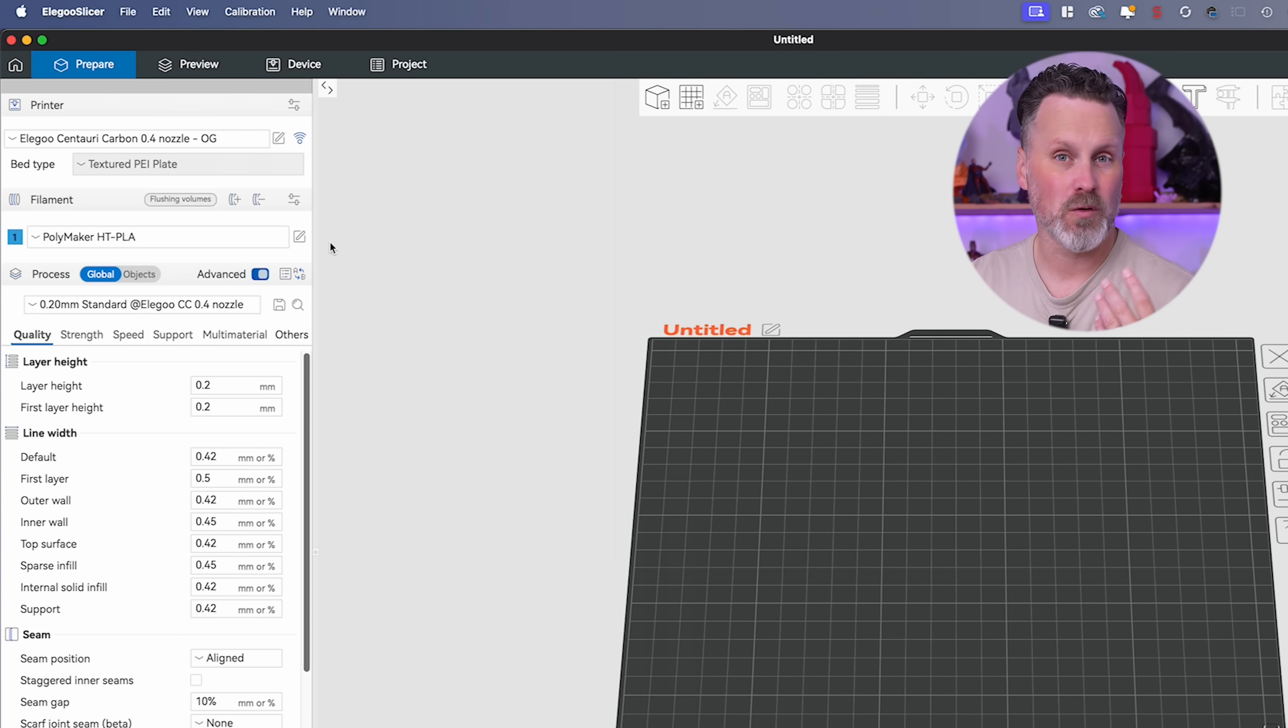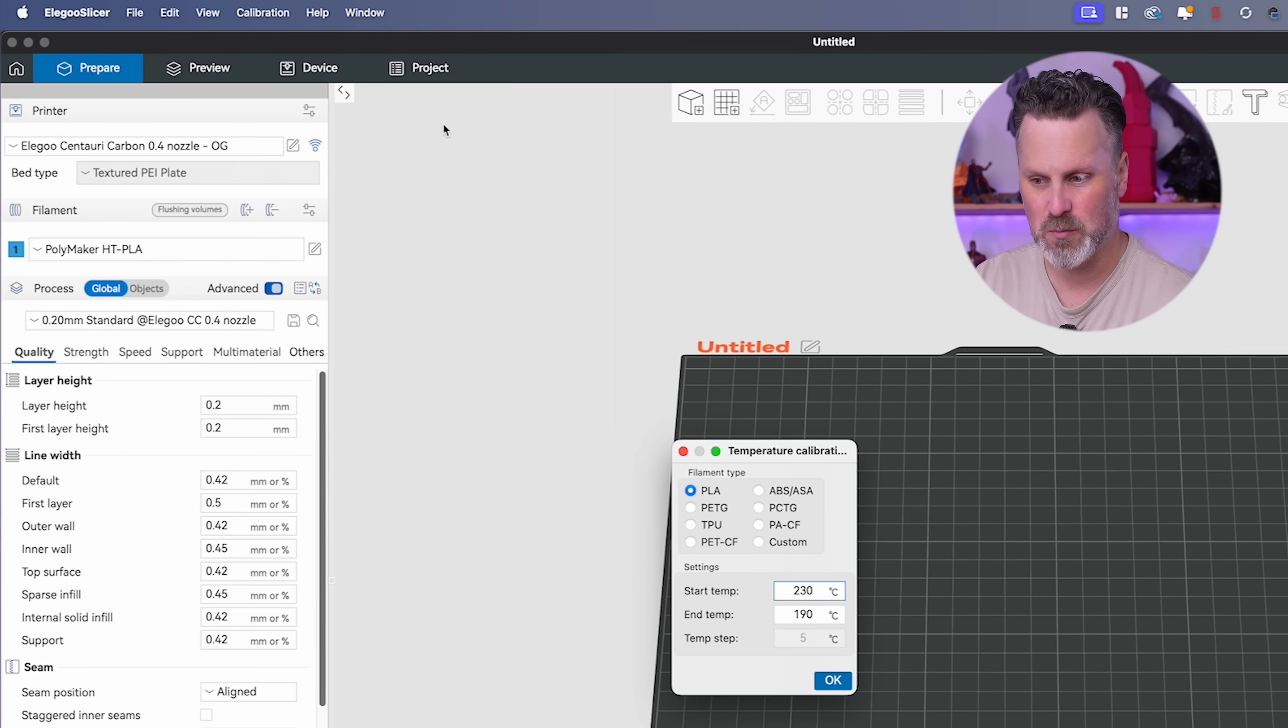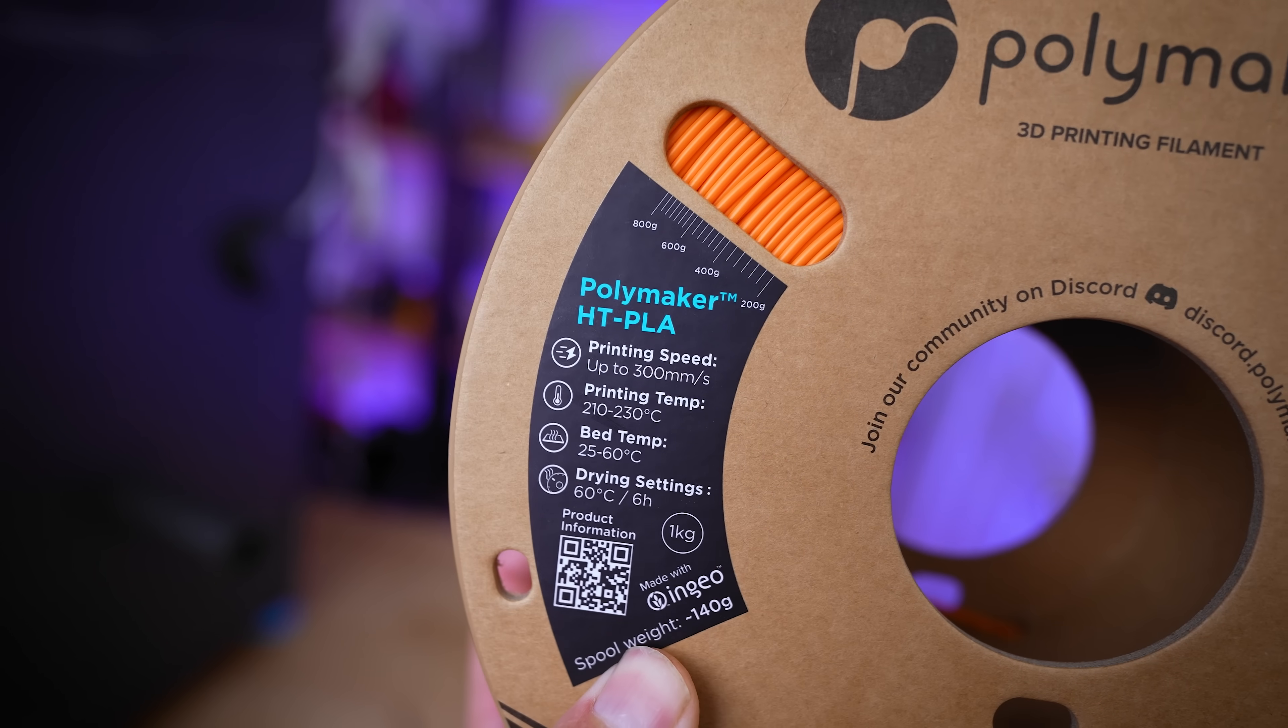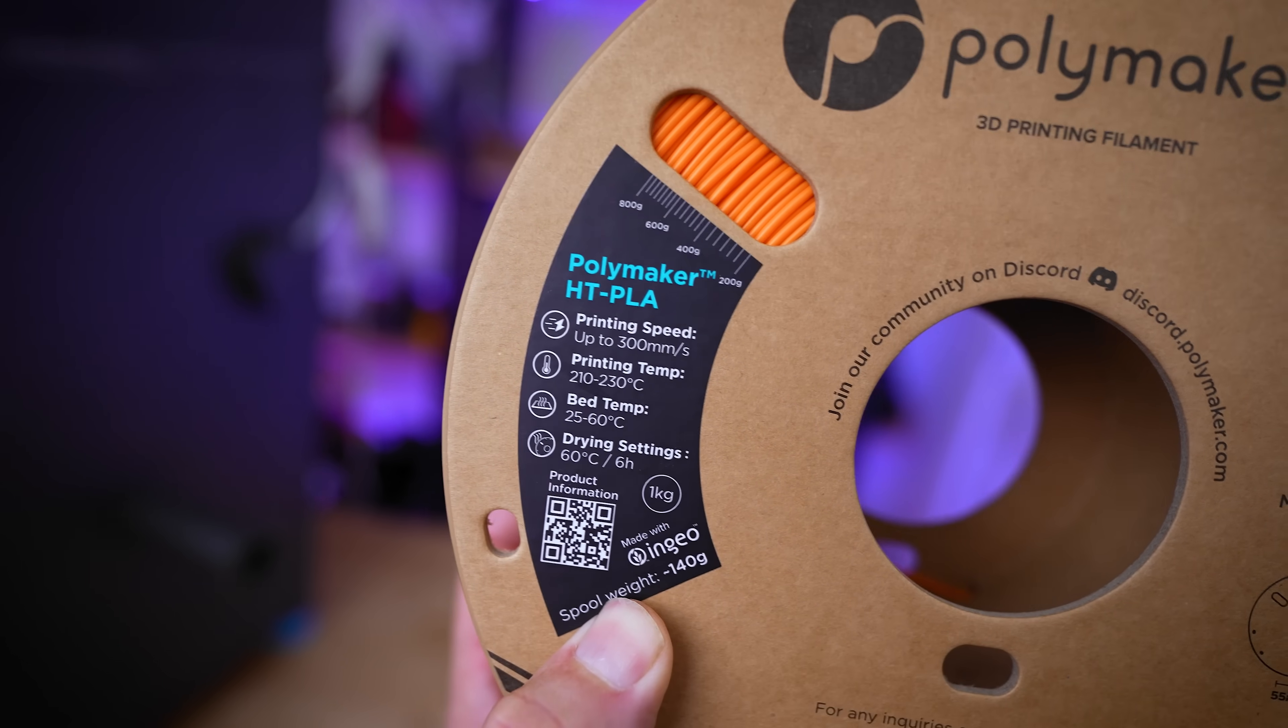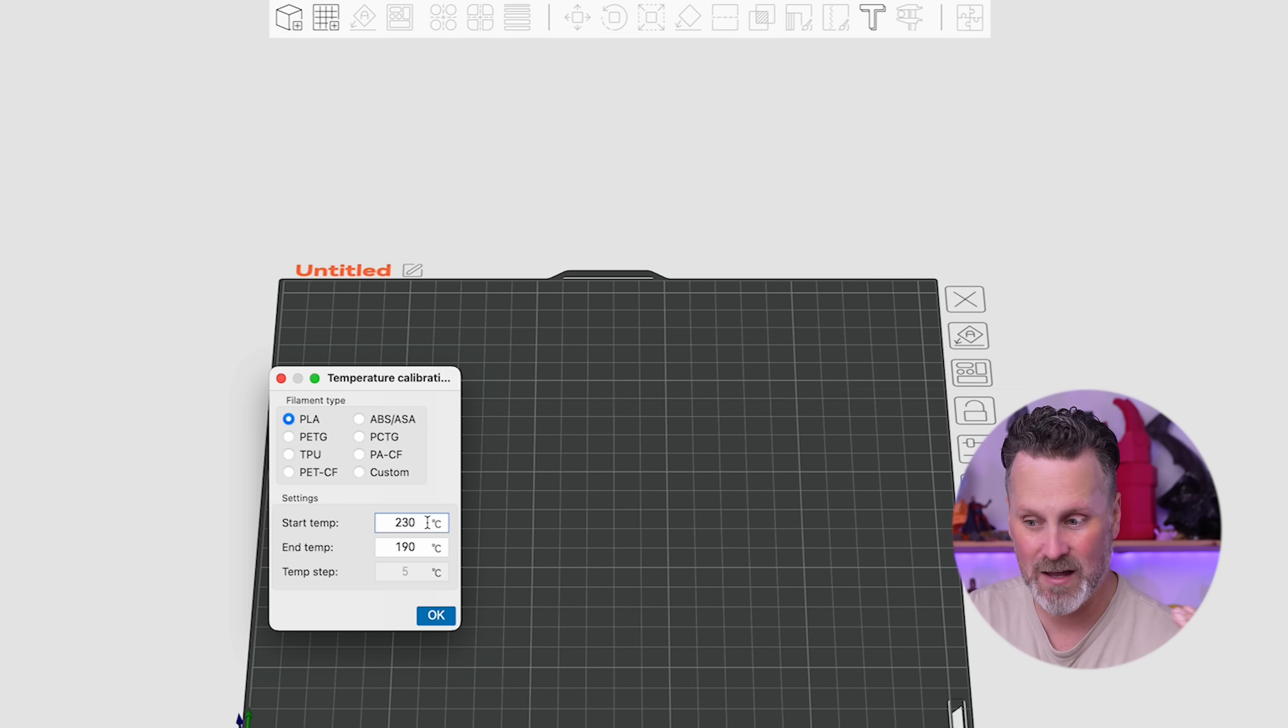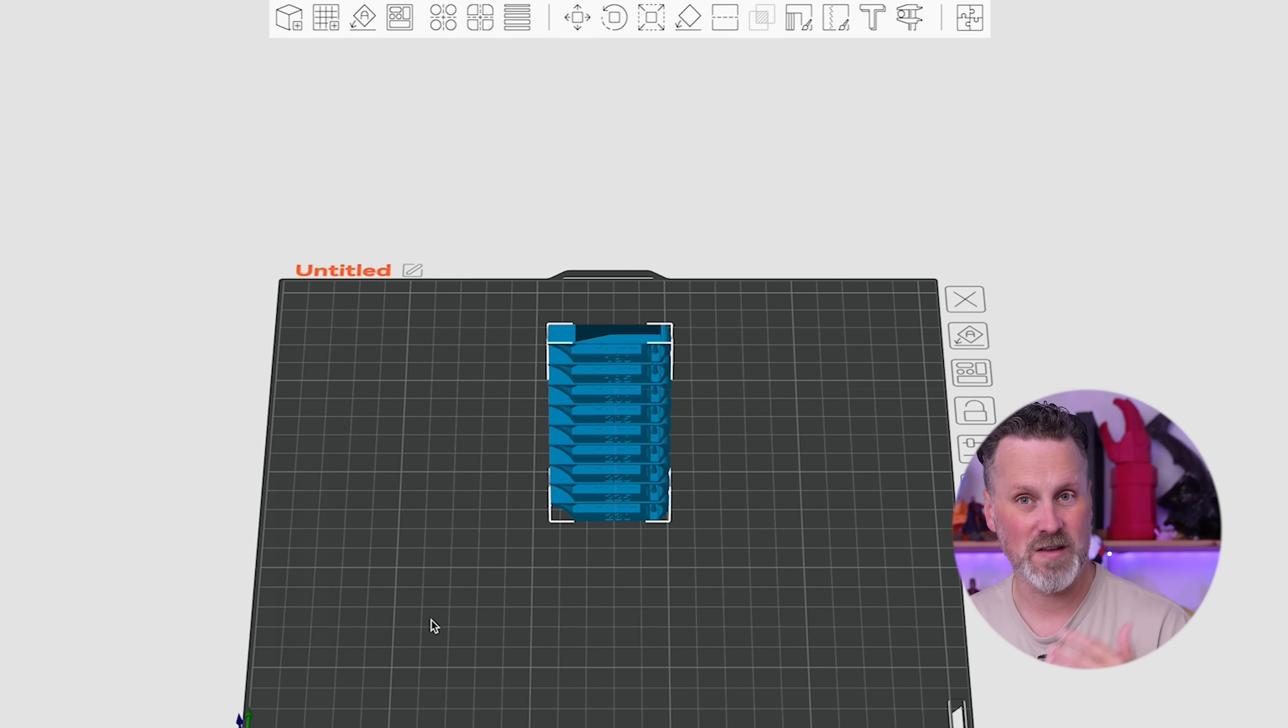For our very first test, we're going to run a temperature tower. I'm going to come up into the calibration settings and select temperature. This is where you can rely on the information provided on most spools of your filament, which should have some basic print profile information. This says 210 to 230. The default here in this slicer for PLA is 230 at the starting temperature, which is the hottest, and then it'll drop down to 190.